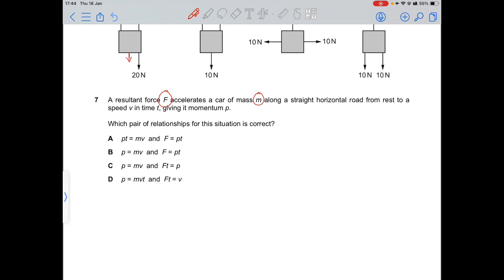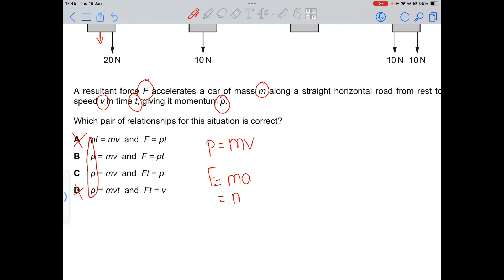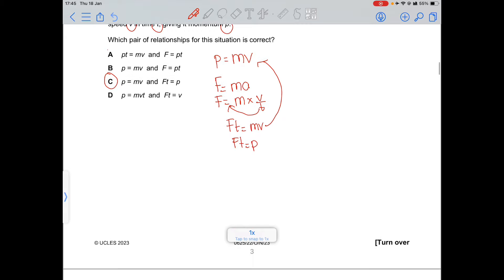Question 7: a resultant force F accelerates a car of mass m along a straight line from speed v in time t, giving momentum p. Momentum p = mv, so options A and D are incorrect. We also know F = ma, and since acceleration = Δv/t, we get Ft = mv = p. So option C is correct: p = mv and Ft = p.